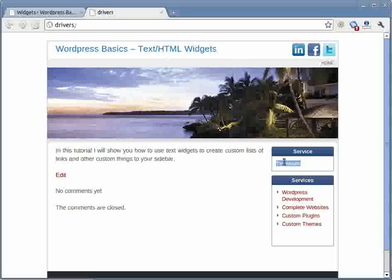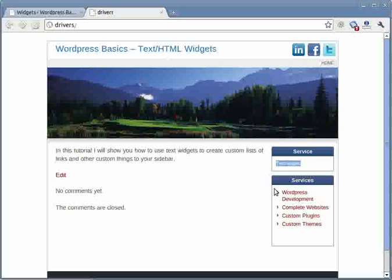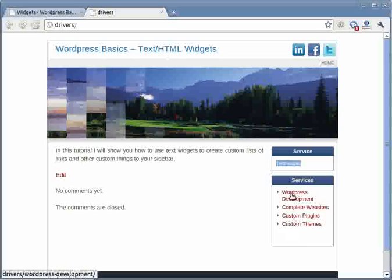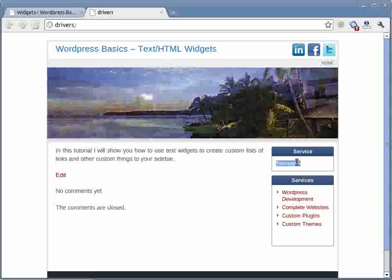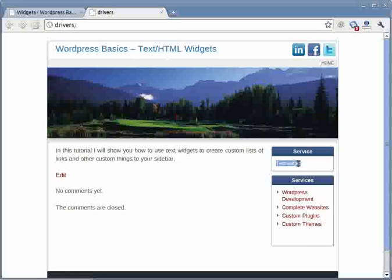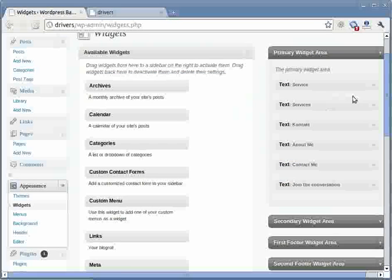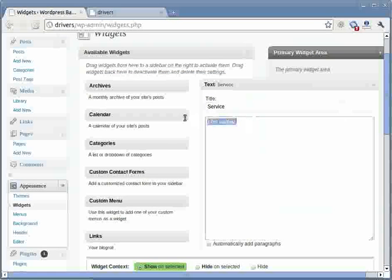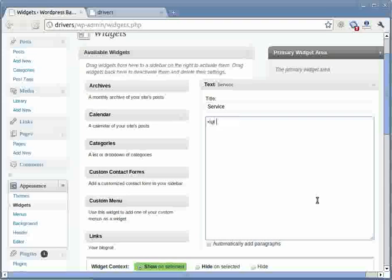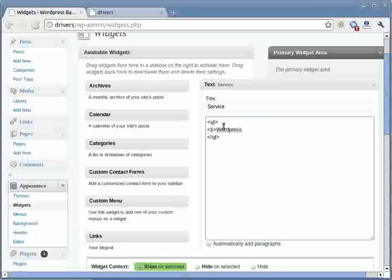So we're going to just go right ahead and create this list of services that your business might provide, for example. So we're going to go back to the widget and we're going to add a list. Now in HTML lists, there are basically two types of lists. One is unordered list and one is ordered list. So in this case, we're going to be using the UL, the unordered list.